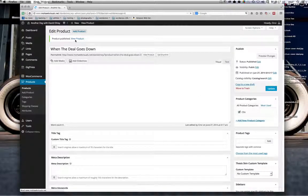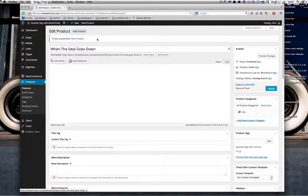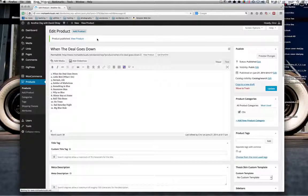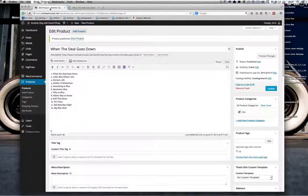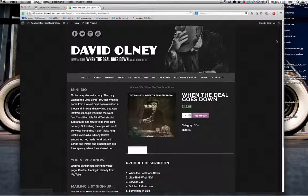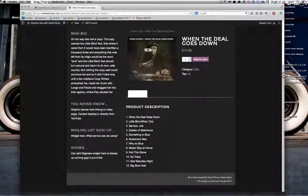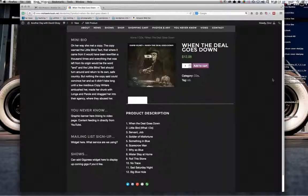Just like everything else on my machine it takes a while. Then you've got the option to View Product. What I tend to do when working in WordPress — I use my modifier key, my Mac Apple key, to click and it brings up the site in a new tab so I can easily switch between WordPress and the front end.